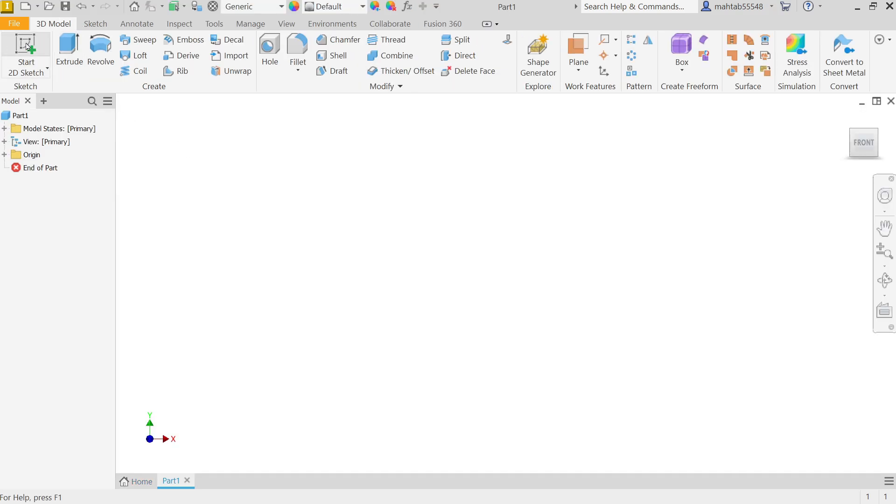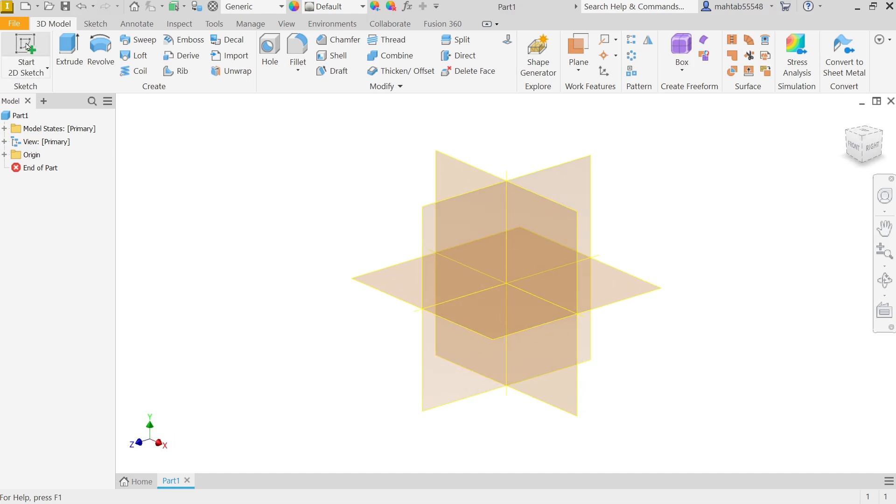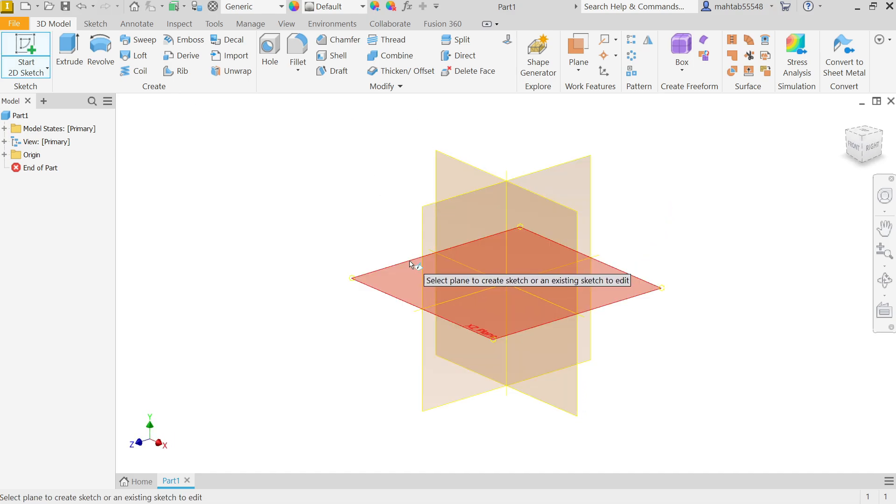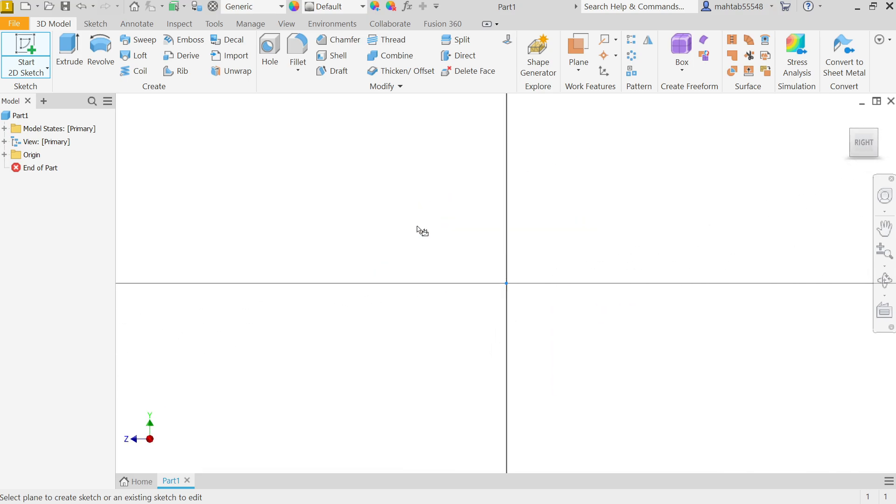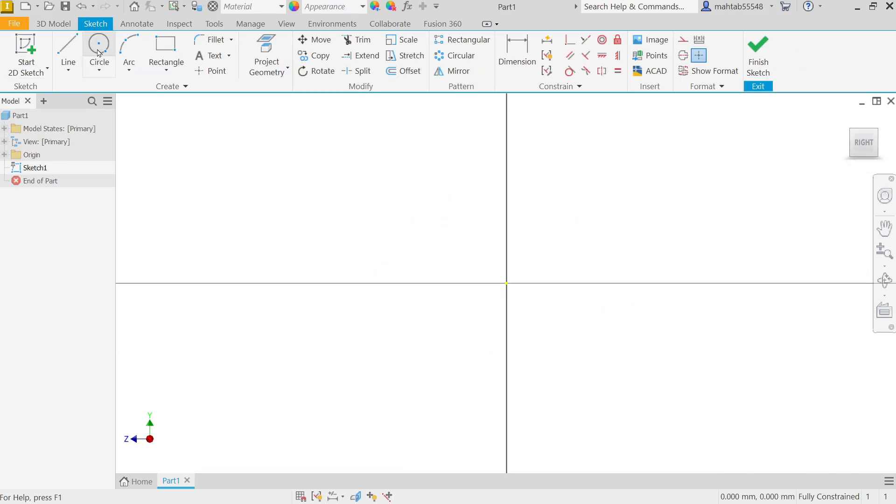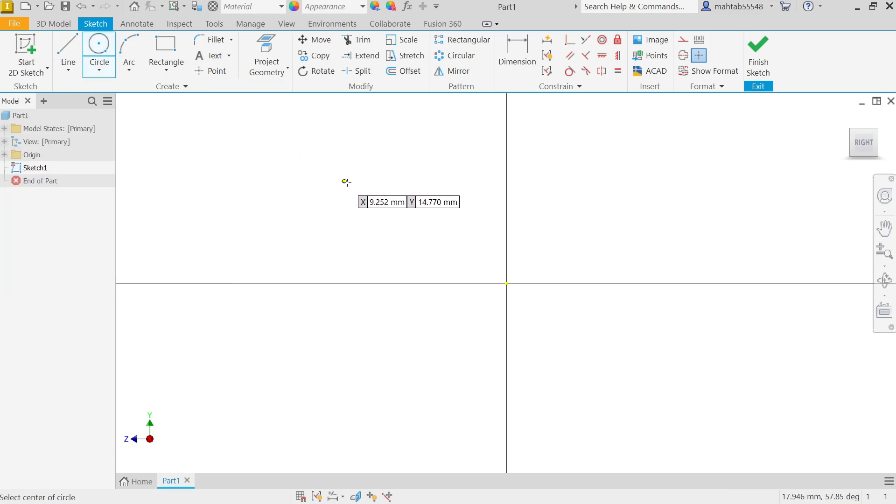Now first I have to choose sketch, select 2D sketch, and first we have to define any one plane. So I am going to select YZ plane. Now activate here circle.